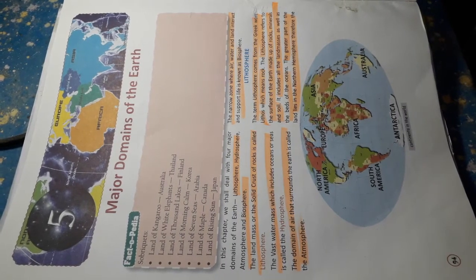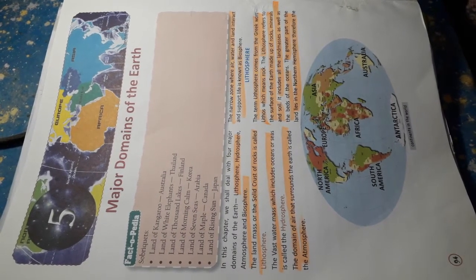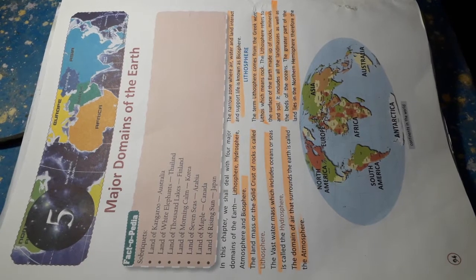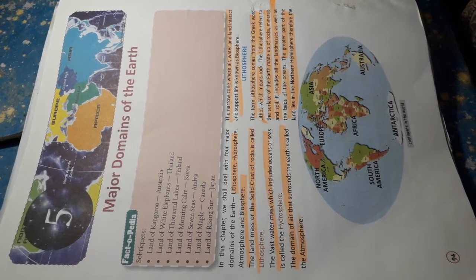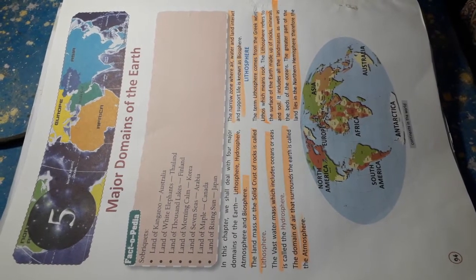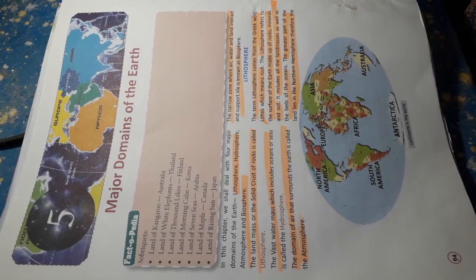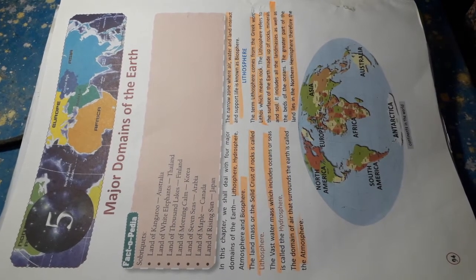Today we learn about major domains of the earth. In this chapter we shall deal with the four major domains of the earth: lithosphere, hydrosphere, atmosphere and biosphere.